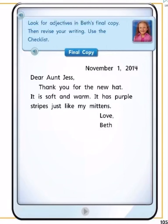Final copy. November 1st, 2014. Dear Aunt Jess, thank you for the new hat. It is soft and warm. It has purple stripes just like my mittens. Love, Beth.